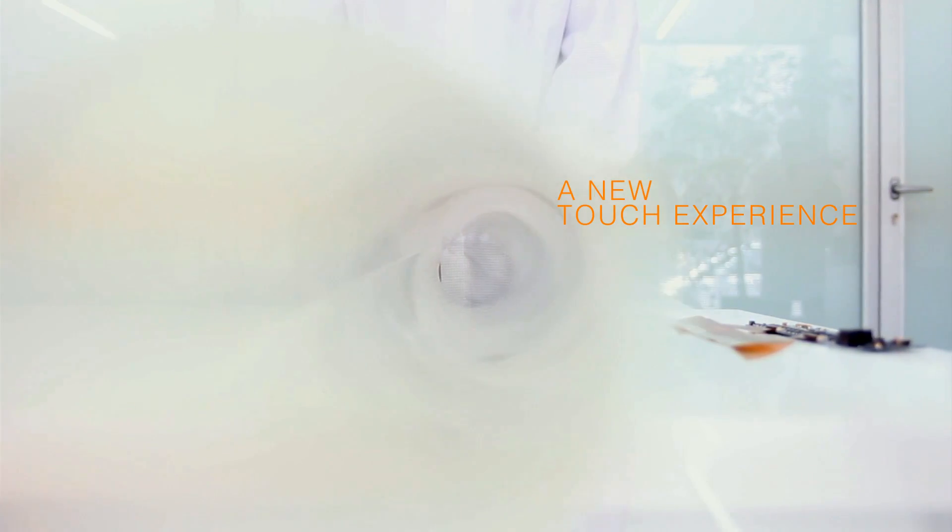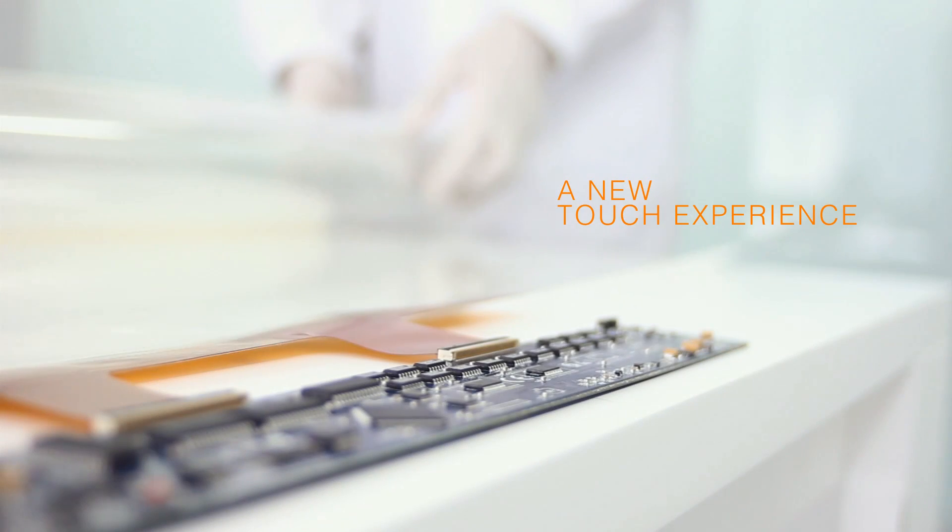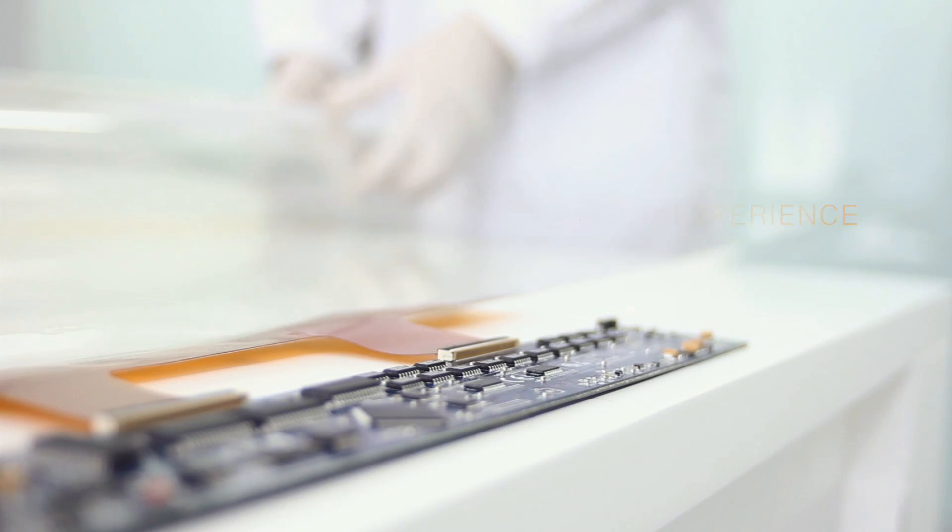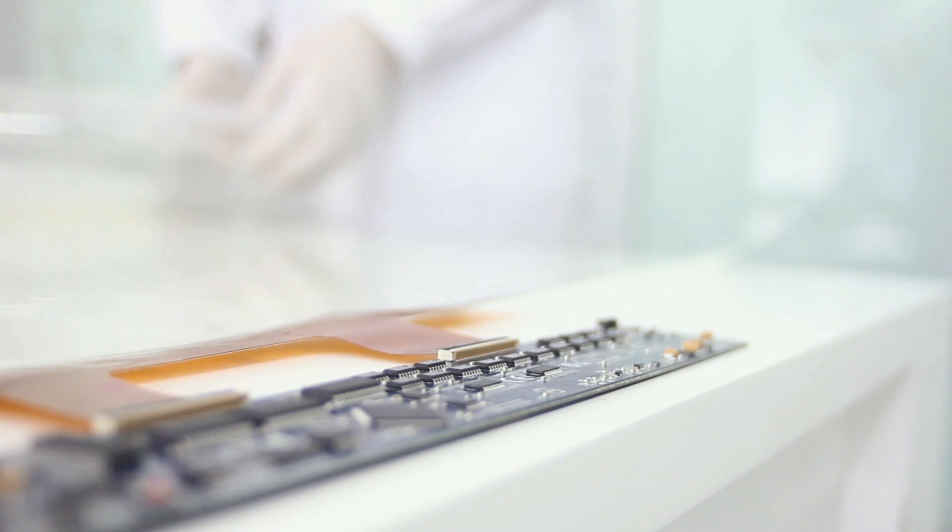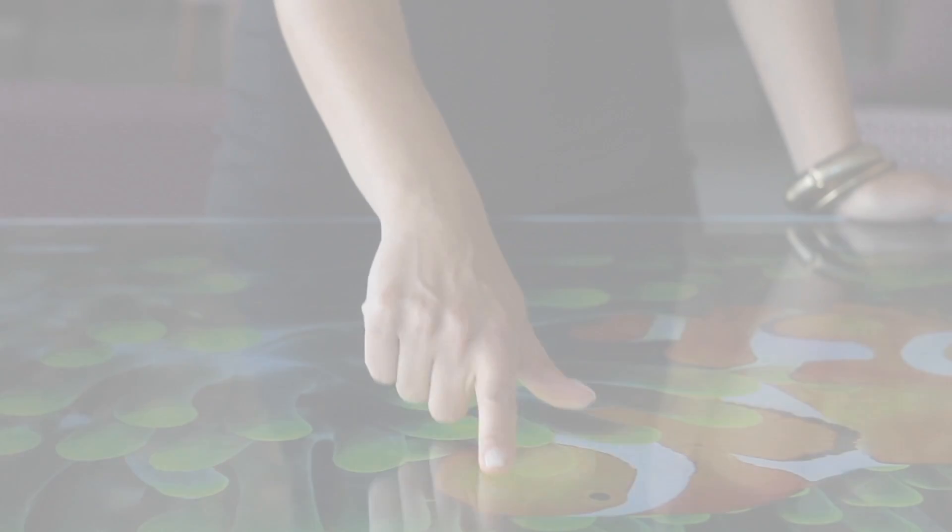Skin Multi-touch is a projected capacitive multi-touch technology composed of a flexible sensor, a controller, and a driver. It is available in sizes from 30 inches to 100 inches in 4:3, 16:9, and custom formats.